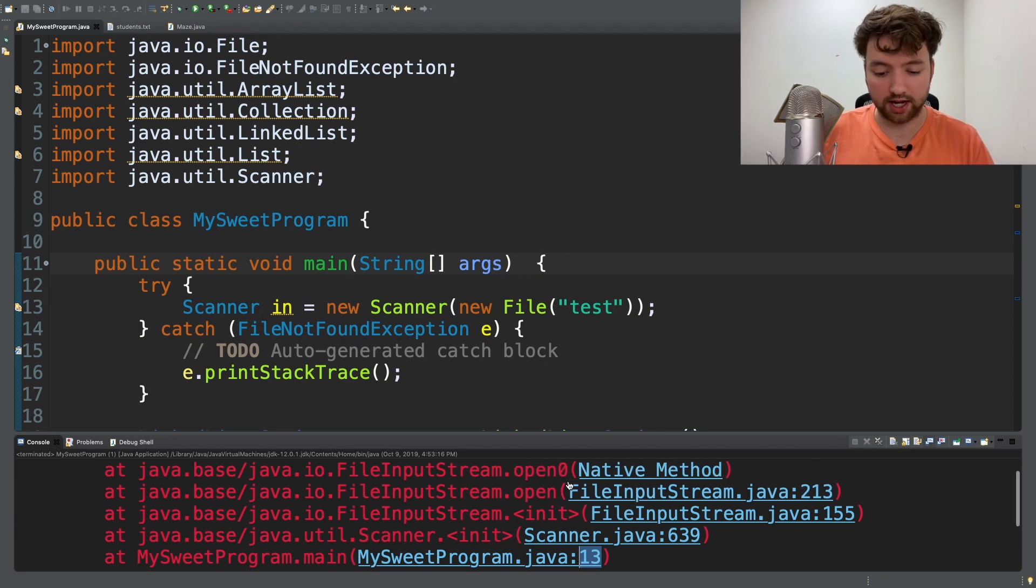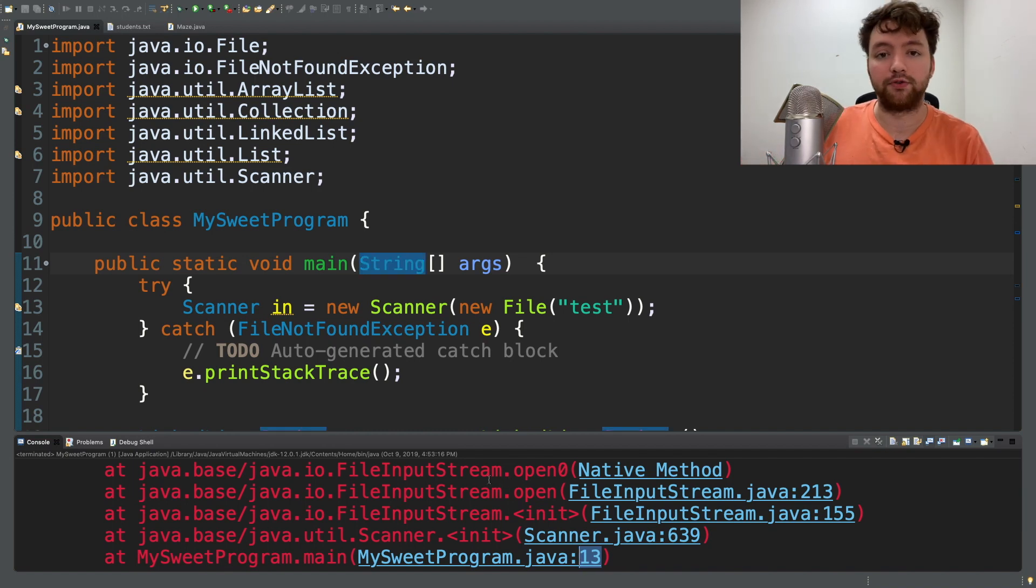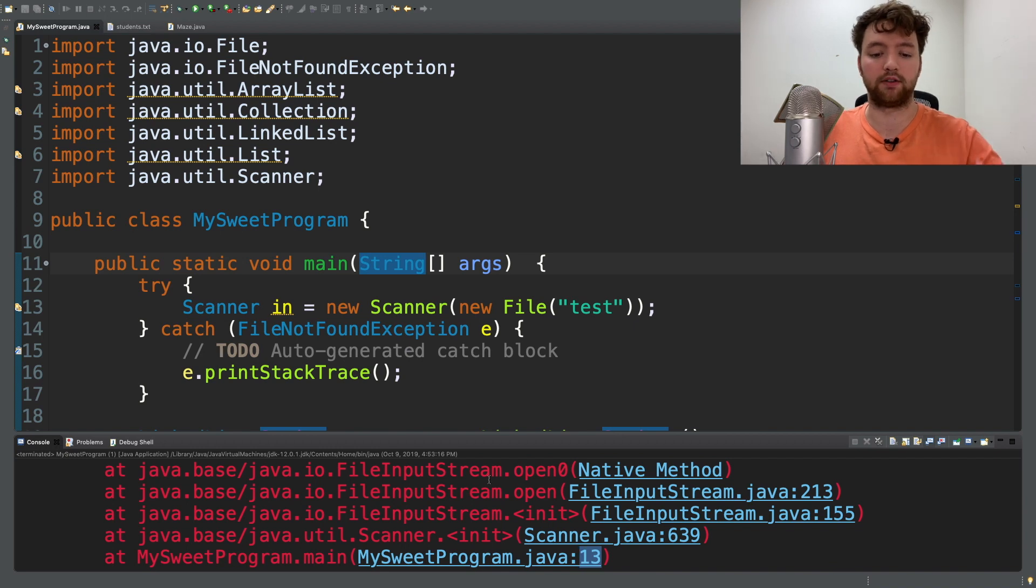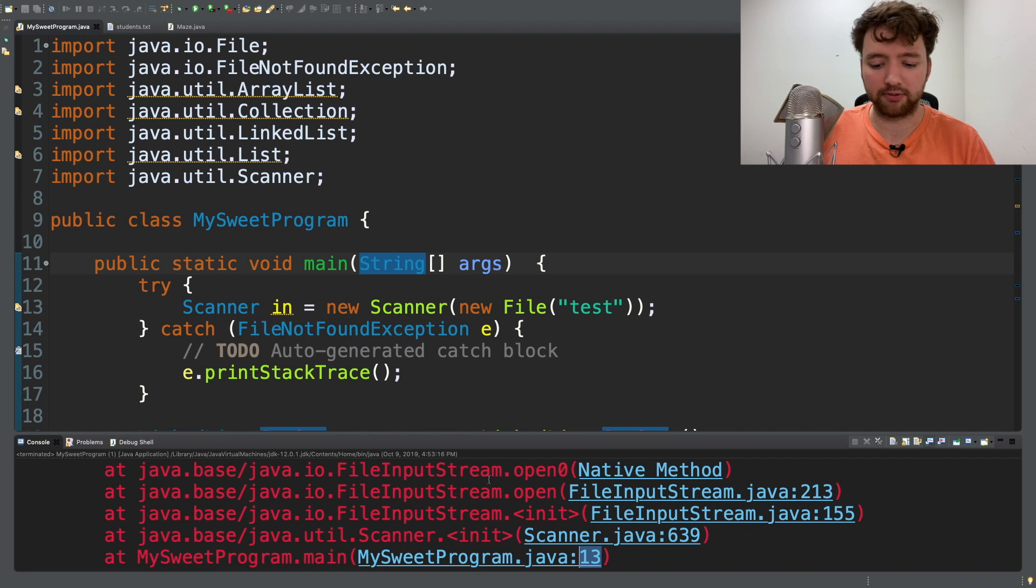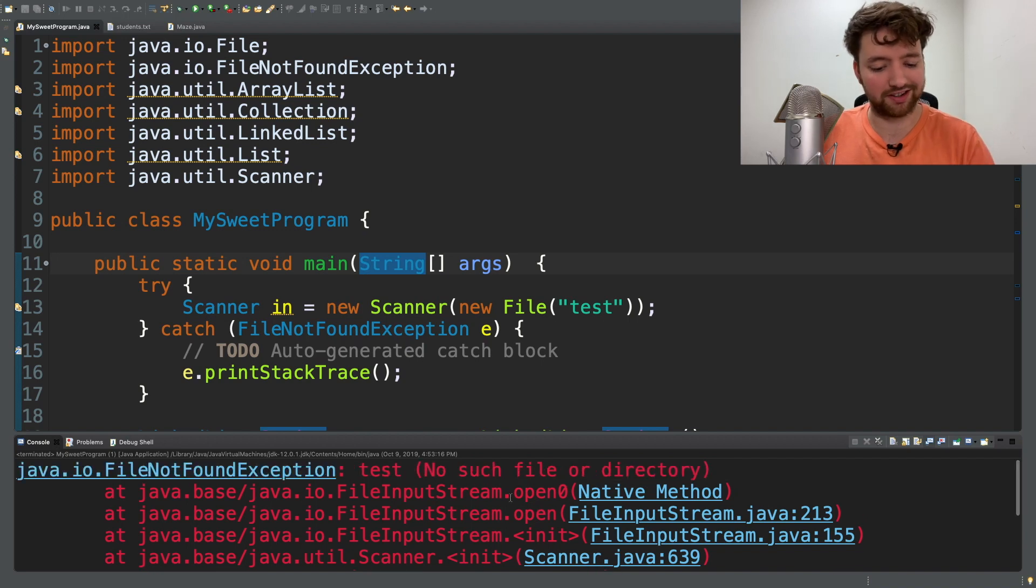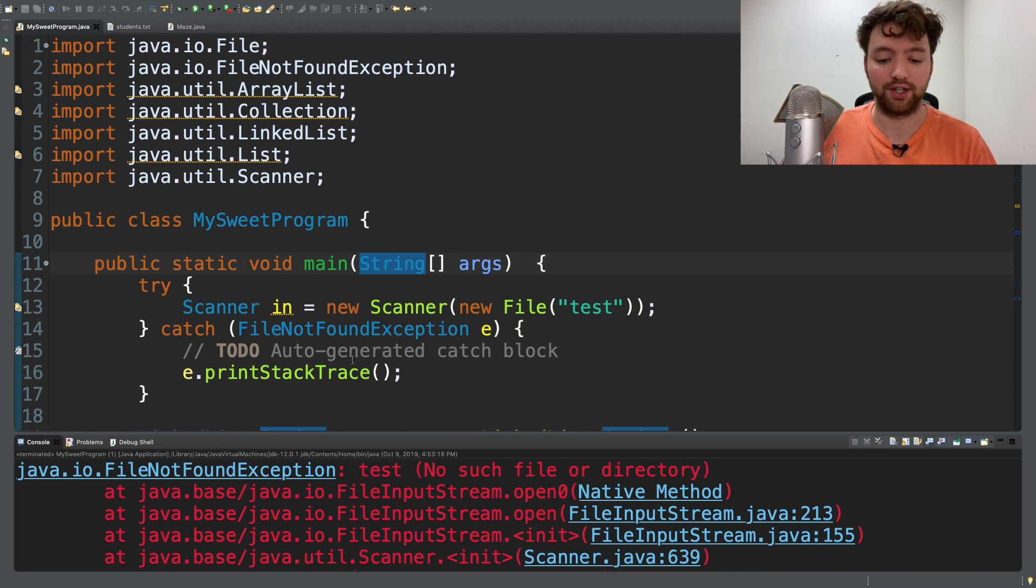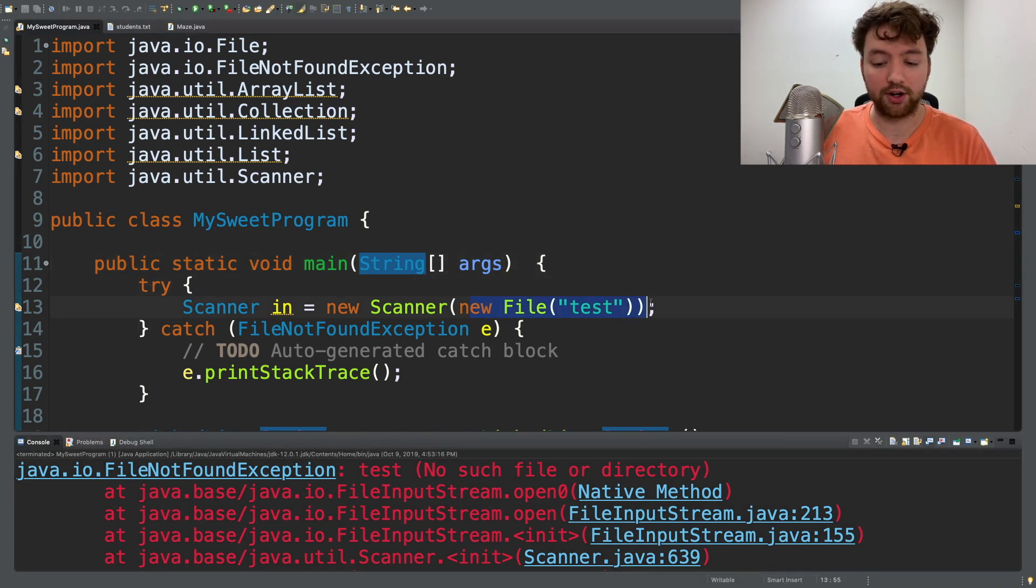Then all these other things happen and things explode and we have an exception. So if you're pretty good at debugging you might be able to look at one of these stack traces, especially when you have a lot of your own custom methods that you can follow. But for me this doesn't help me a whole lot right now. It's easier just to see FileNotFoundException and look for the scanner and realize oh, I'm trying to open a file that doesn't exist.